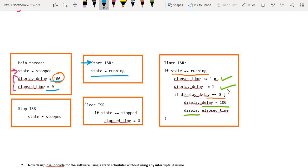For the clear ISR, we check if the state is stopped — only then does elapsed_time go to zero. For the stop ISR, we change the state to stopped. This is a very good way of implementing systems making full use of interrupt capabilities. The fastest response that interrupts give us allows us to build a very efficient system that fulfills the project requirements.